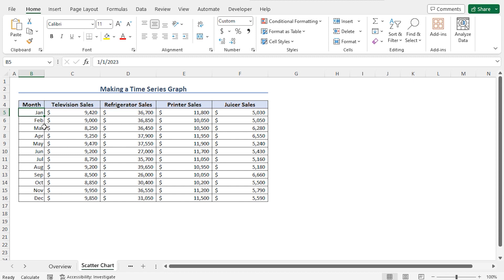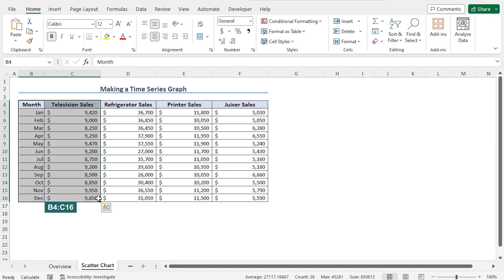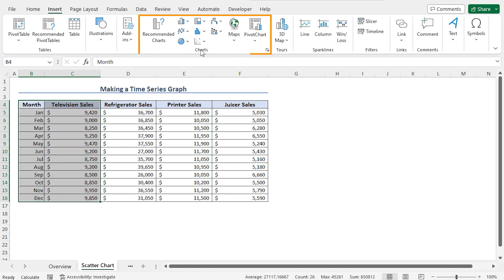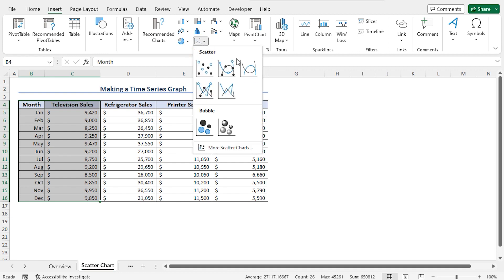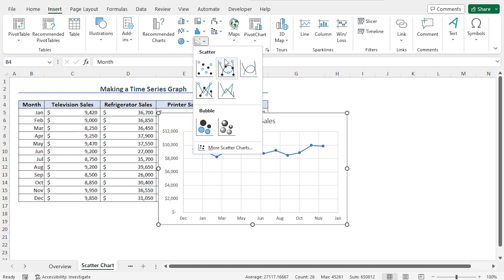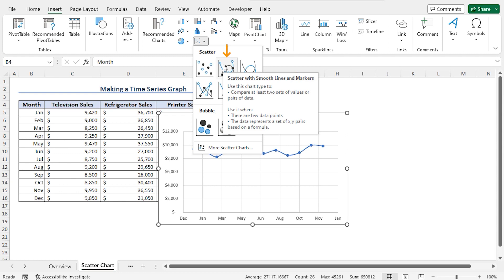Now we are ready to create the time series graph. I'll create it with the sales figures of Television, so select cells B4 to C16. Then move to the Insert tab. From the Charts section, click on Insert Scatter or Bubble Chart. Here you will find different options of Scatter and Bubble Charts. You can choose any chart according to your choice. In my case, from the Scatter Chart options, I will choose Scatter with Smooth Lines and Markers.